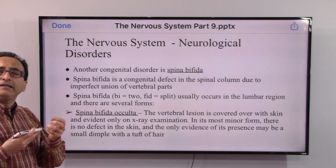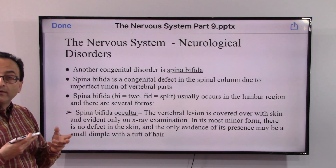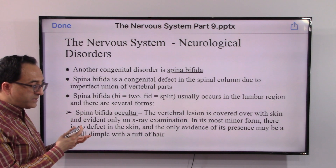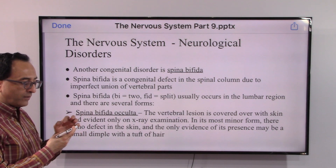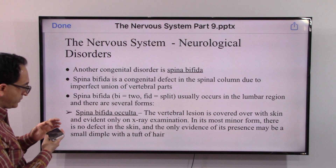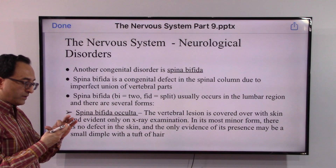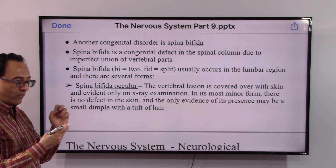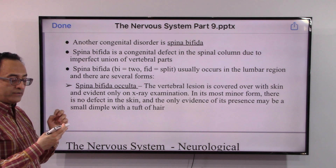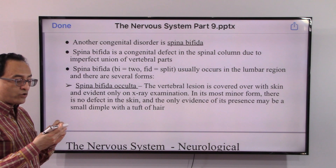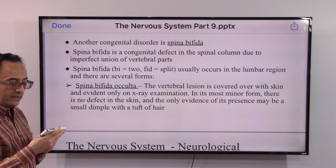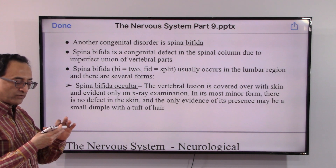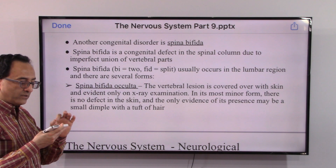If we break down the word, 'spina bifida' — bi means two, fida means split. It usually occurs in the lumbar region and there are several forms. The first is occulta, which is a minor form where the vertebral lesion is covered over with skin. In its most minor form, there is no defect in the skin and the only evidence of its presence may be a small dimple.